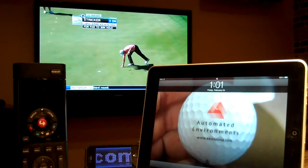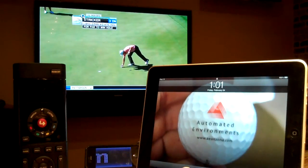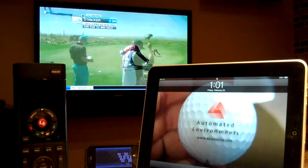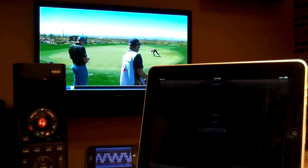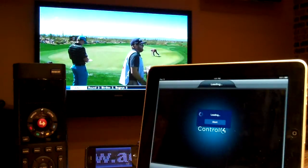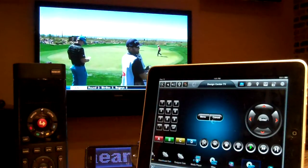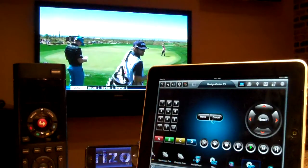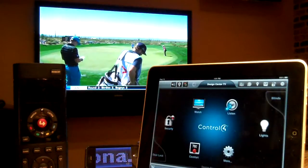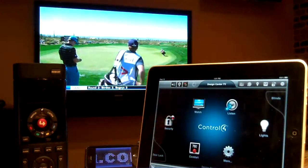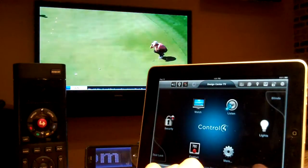Hi, this is Steve with Automated Environments. I'm going to give a quick demo of the Mosaics Media Server on the Control 4 system with the driver on the iPad and the whole system here.